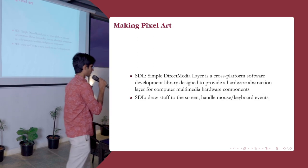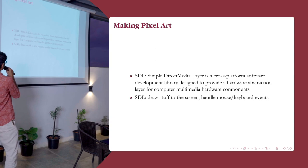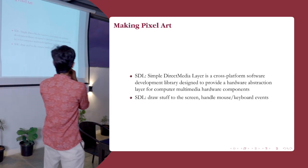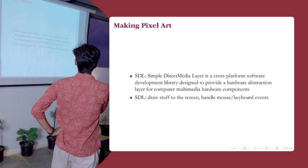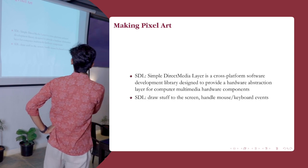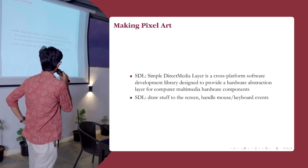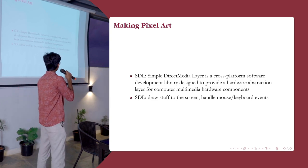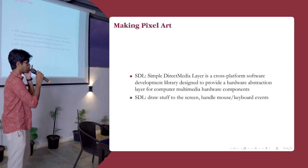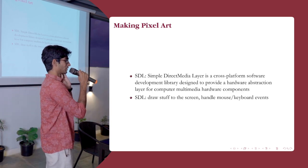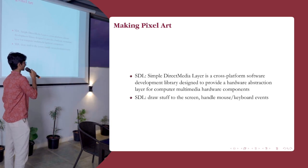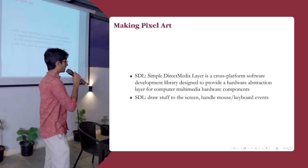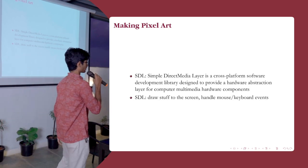We can start making pixel art right away. You just write code like this, compile it, execute it, and you get art. I think for the most part, we are done. Except compiling a program to make art isn't really ergonomic. That's where SDL comes in. SDL, and I paraphrased on the website, is a cross platform software development library designed to provide a hardware abstraction layer for computer multimedia hardware components.